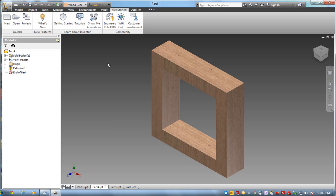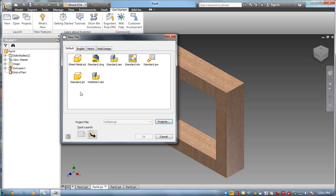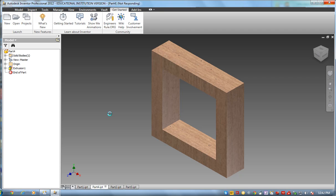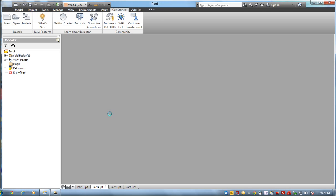So once I'm all done creating my parts, I go get started, new. And now I'm going to create my assembly, the standard assembly. And the first part I want to place in here is going to be the bottom of the bowl. And I'm going to build upwards. So here's a new assembly drawing.